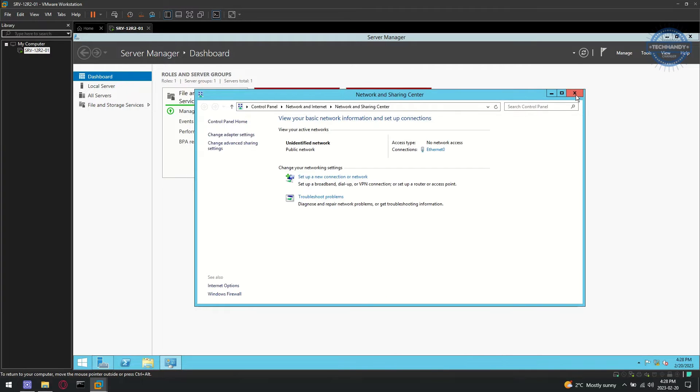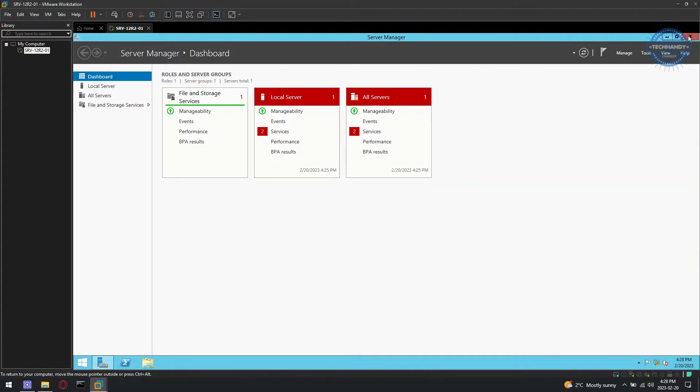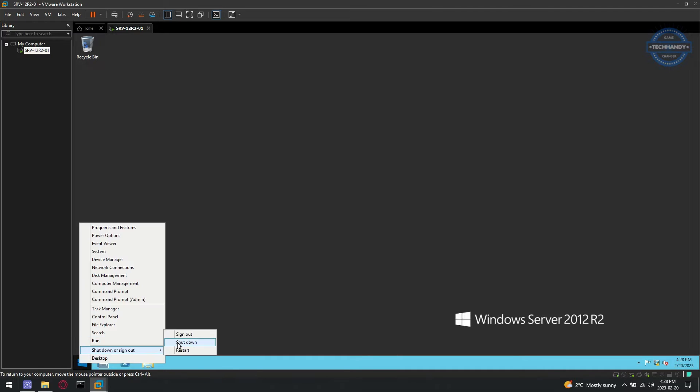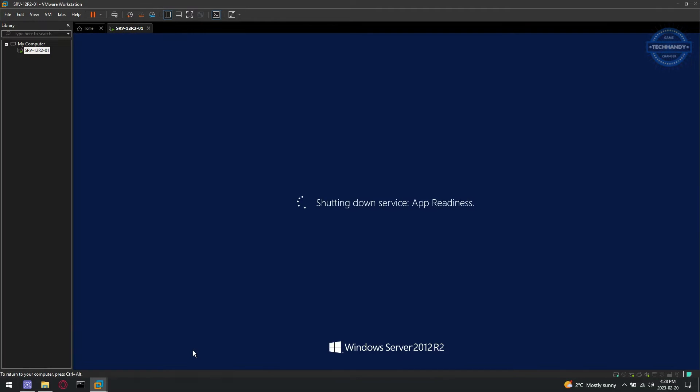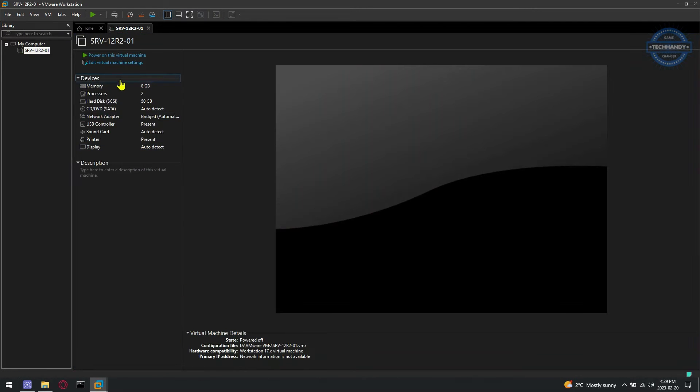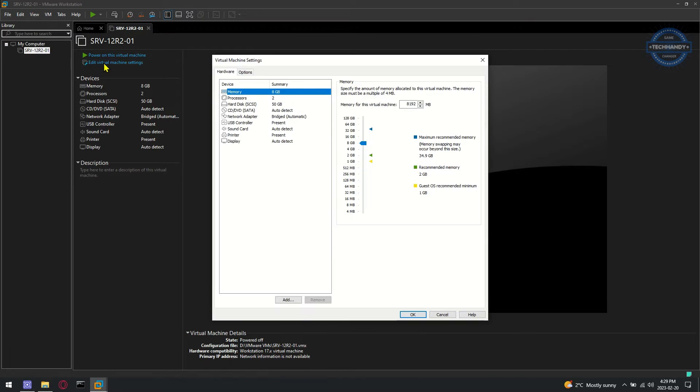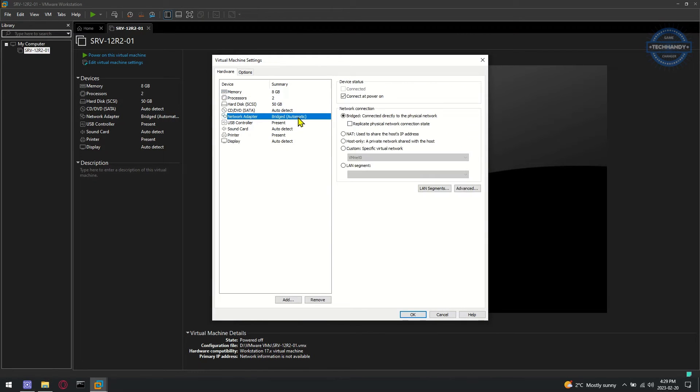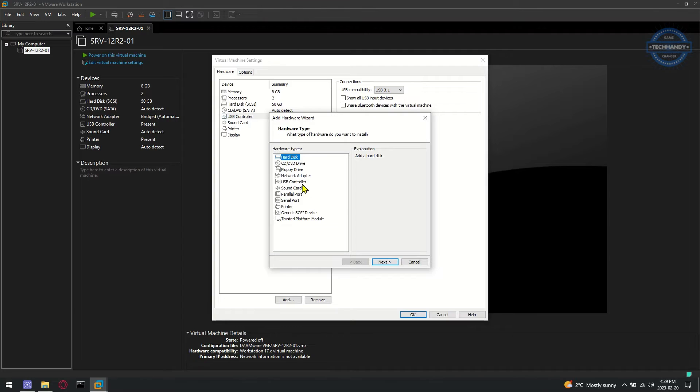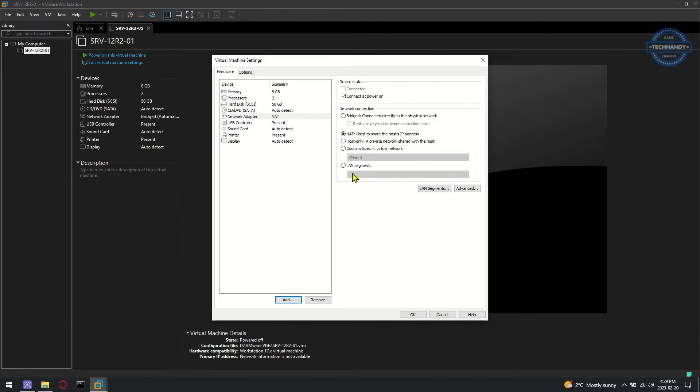For the next method, safely shut down the machine and open machine settings. Remove network adapter and add new network adapter.